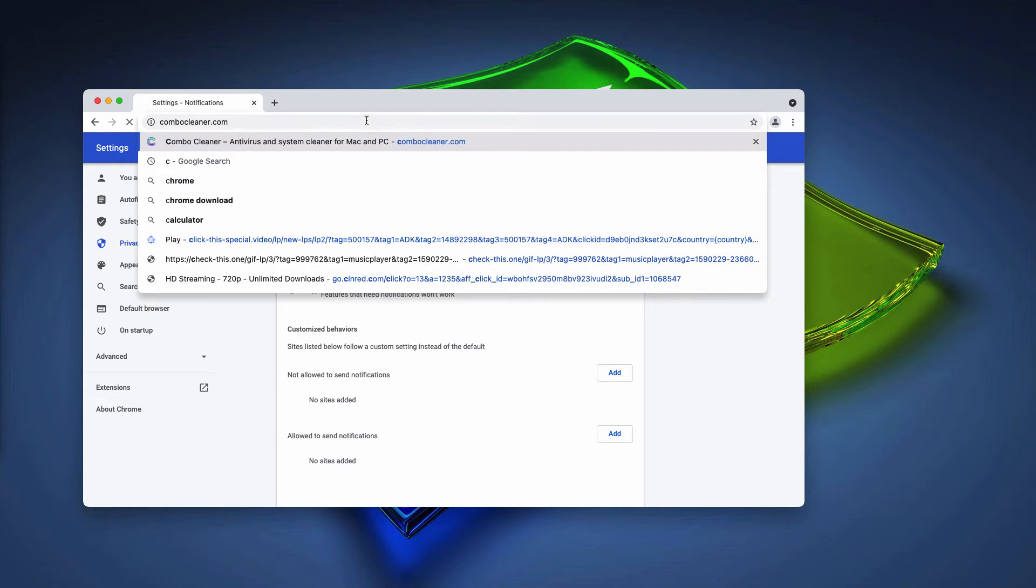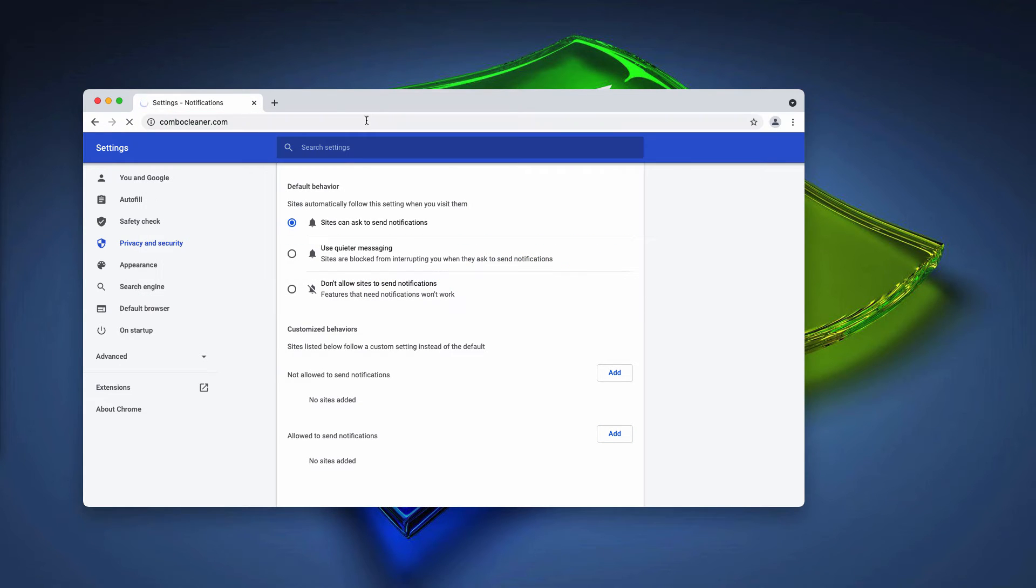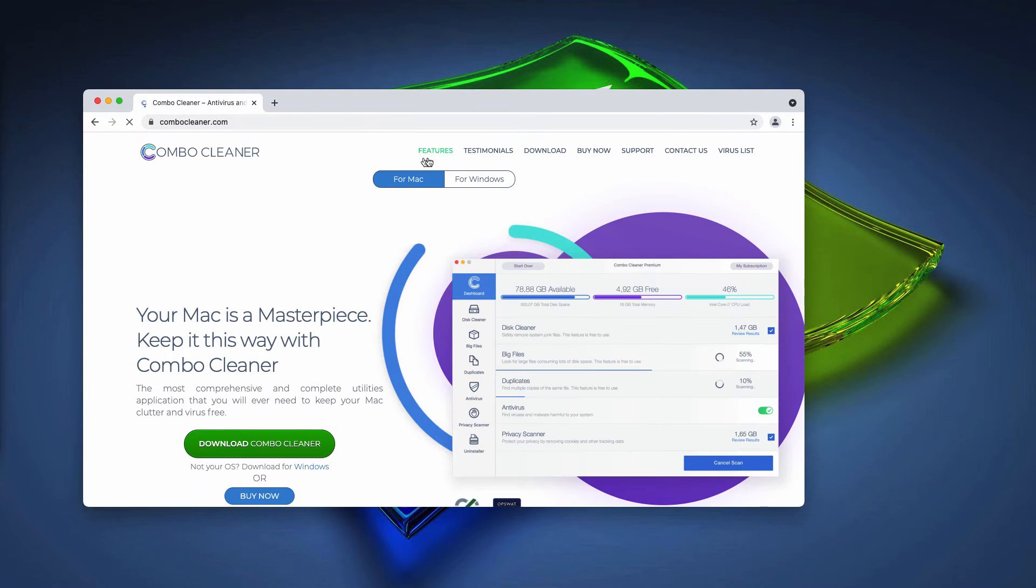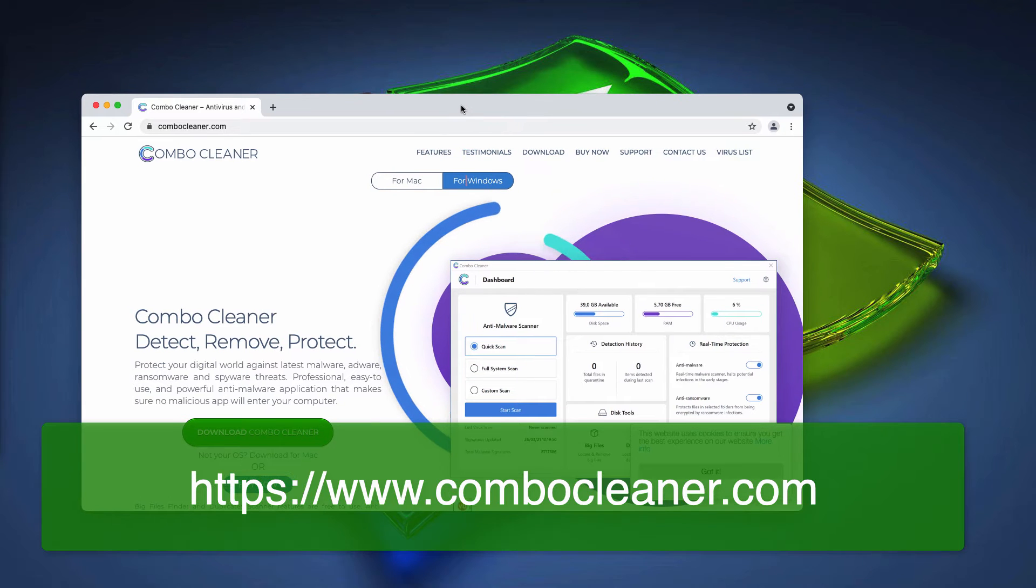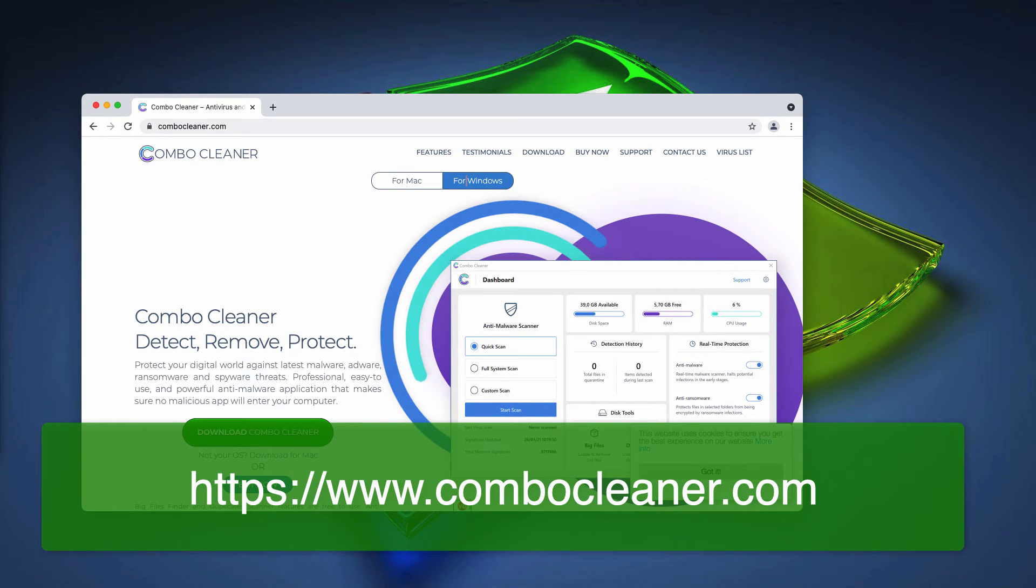I would also recommend you to additionally examine your computer with ComboCleaner. You may get it on the official page ComboCleaner.com.